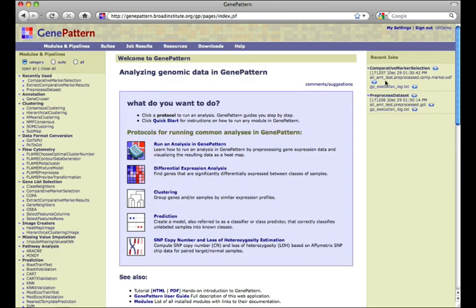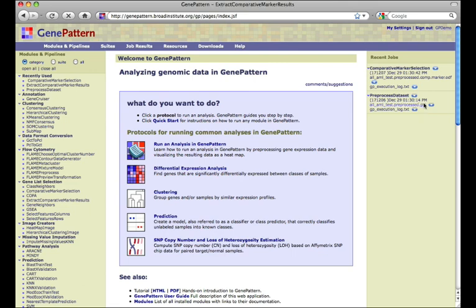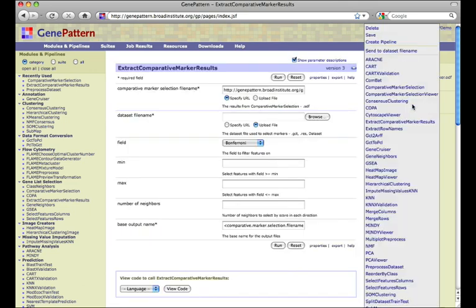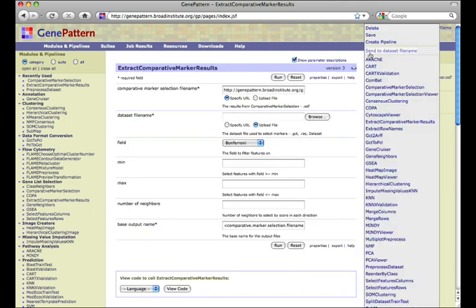So we pass the output of comparative marker selection to extract comparative marker results and set the parameters to our liking.